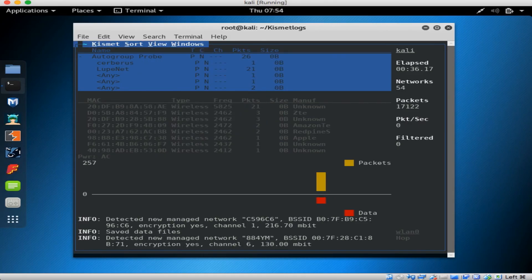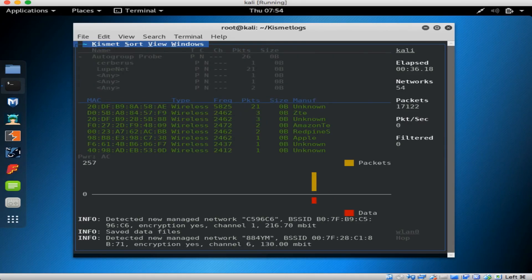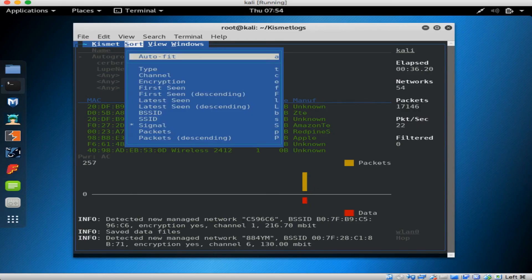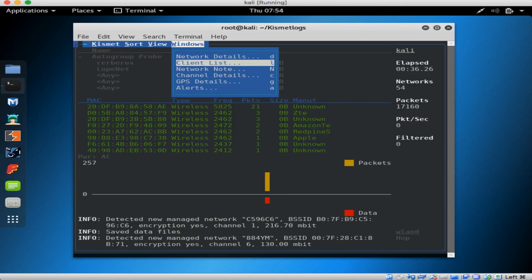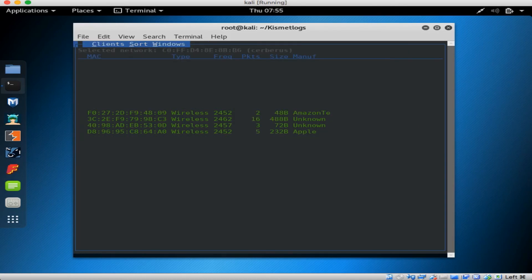Hit tilde again to go into the main menu. And you can get information about various networks, clients, and channels. Here, let's go to the client list and look for clients we could attack directly if we wanted to.